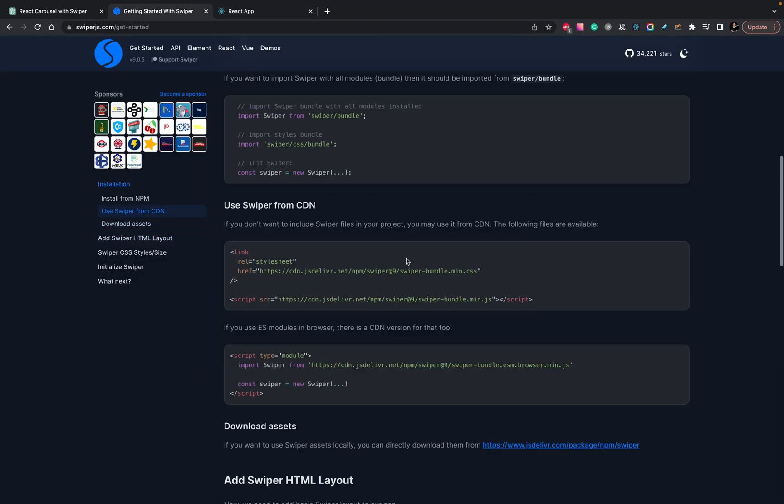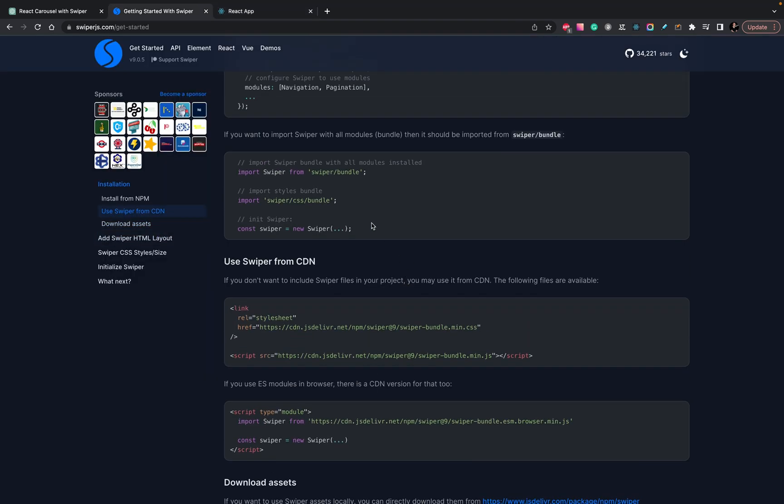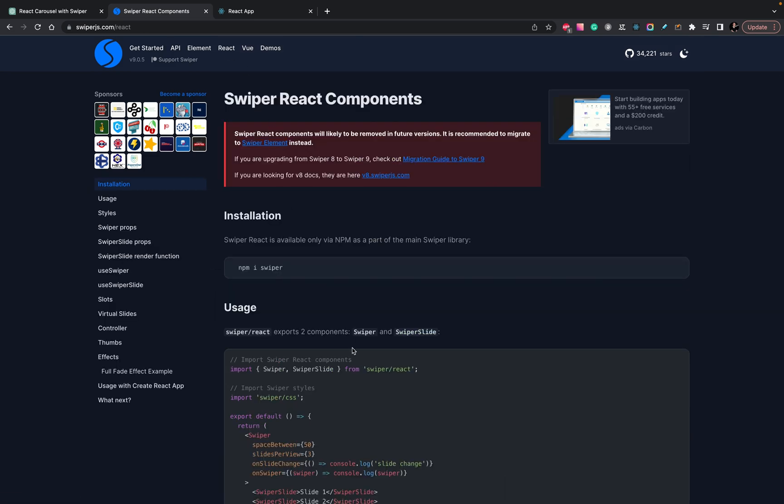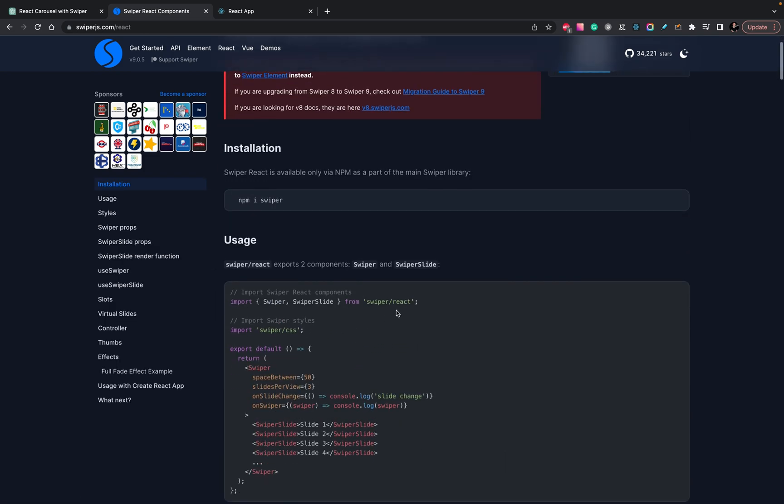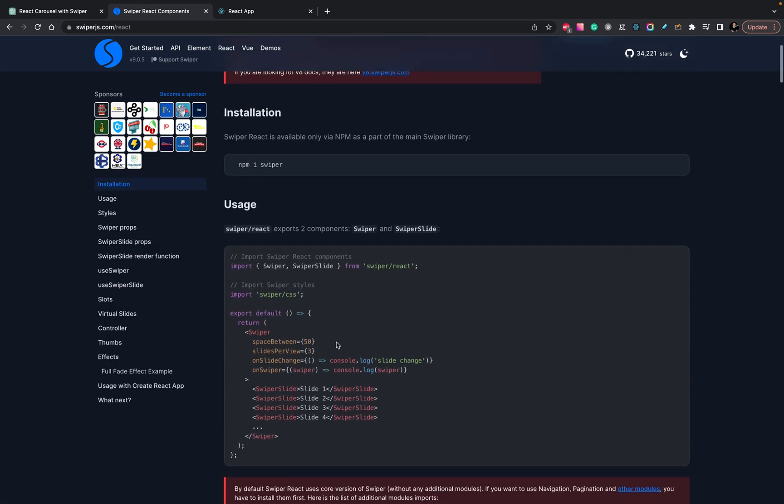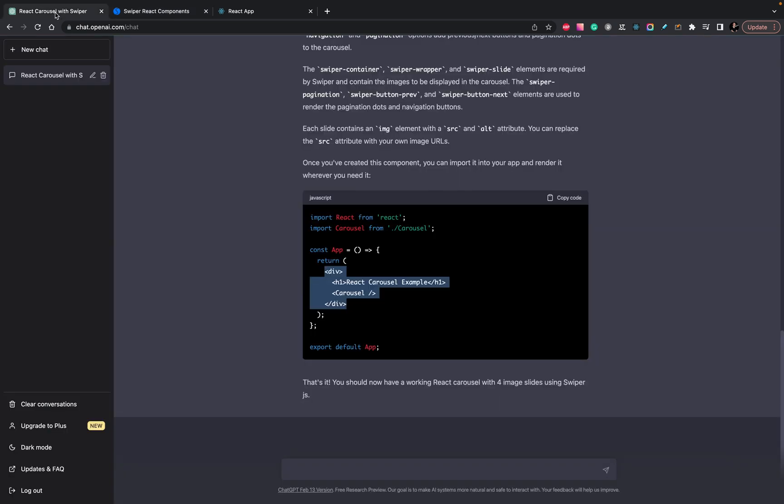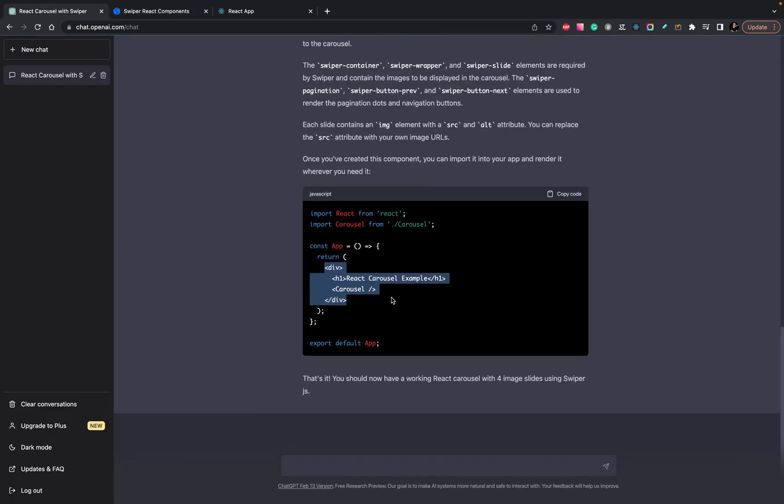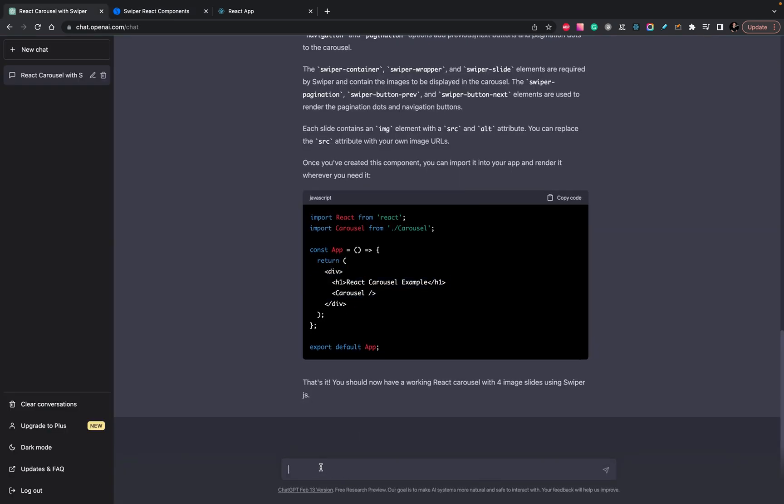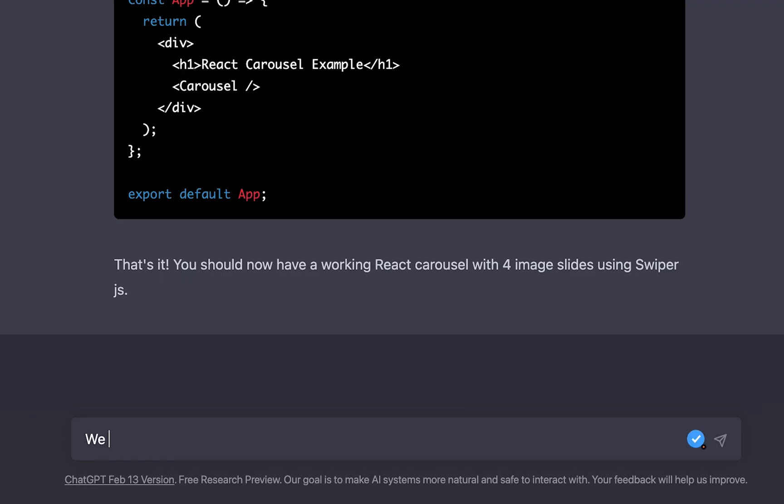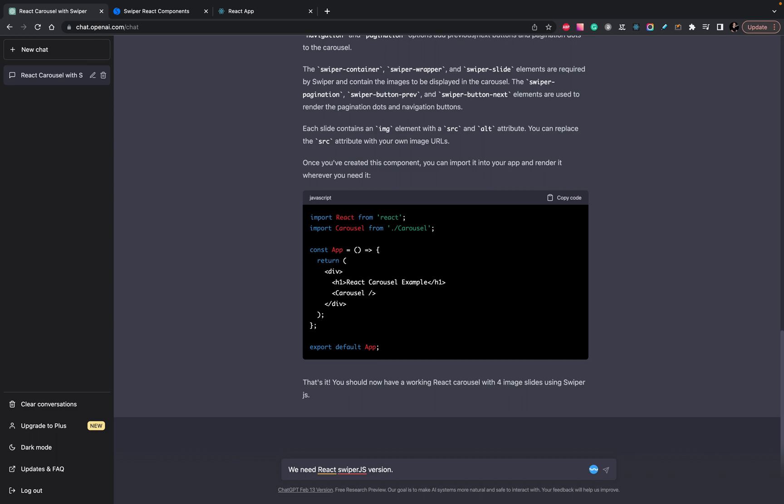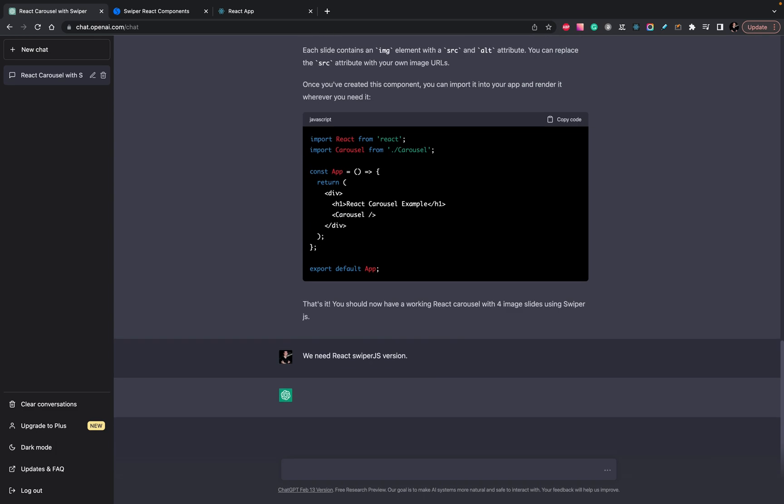Okay, it doesn't work because we need to use a version for React. And in case we will use React, it provides another code sample. Let's clarify it. We will clarify that we need React Swiper.js version and we will check how it works.